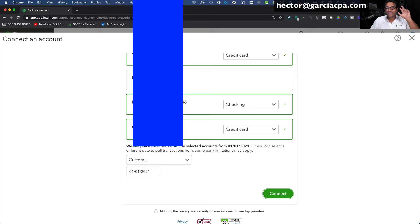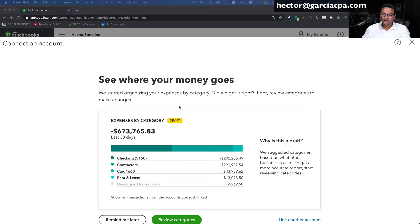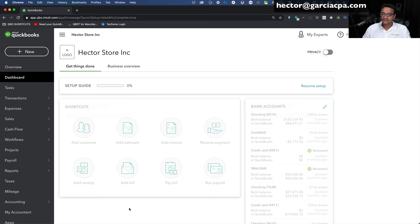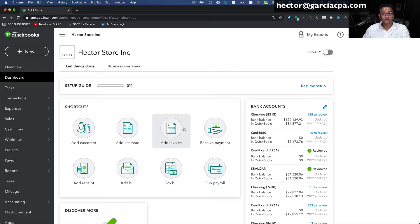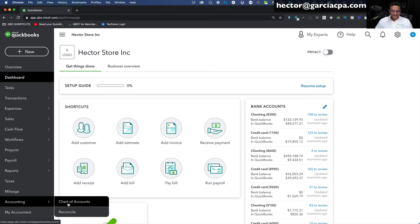Once everything is done connecting, I'll click Remind Me Later to dismiss the pop-up screens. Now I'm going to show you how to classify or categorize those transactions that were downloaded from the banks and credit cards. But first, I want to go into the chart of accounts to show you the accounts that were created. I'm going to go into the Accounting tab on the left-hand side and then click on Chart of Accounts.